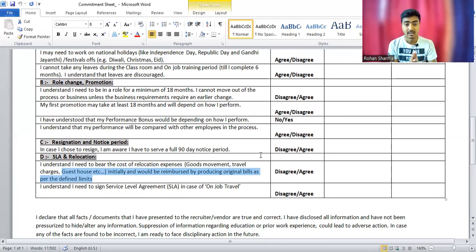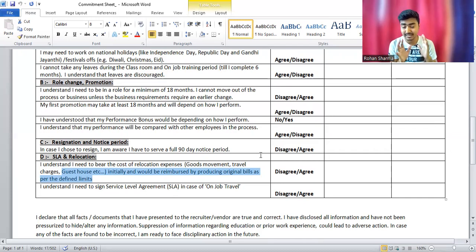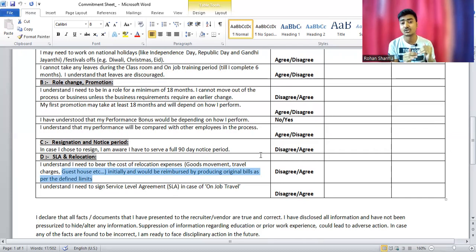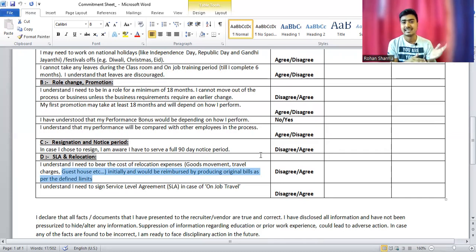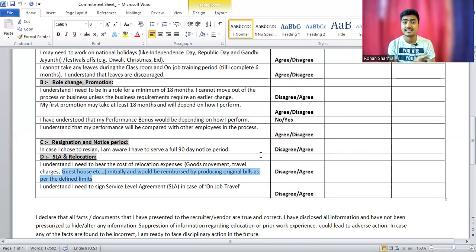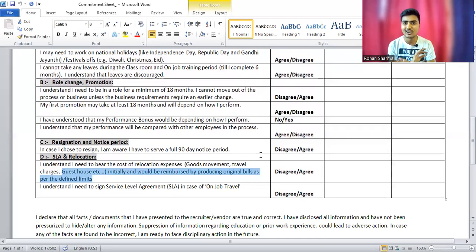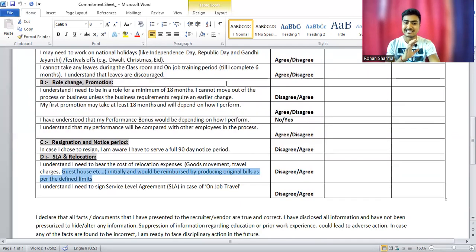The 90-day notice period is compulsory; otherwise, you have to pay money if you're trying to get early release. It's subject to management approval. If your manager agrees to release you within 90 days, they will charge some money. If they don't agree, then even after paying money, you will not be released from Genpact. This is the most important condition.